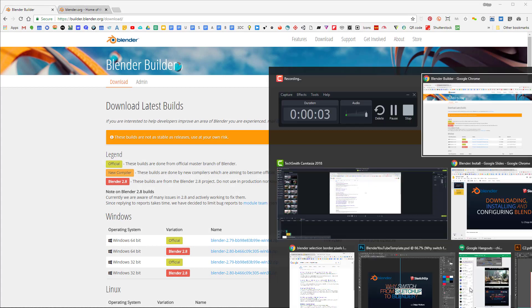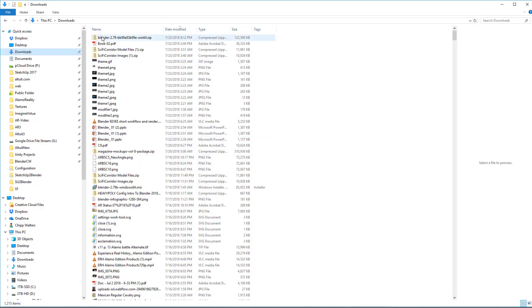Now that it's downloaded, let's alt-tab over to my download section. Here's my zip file. One of the reasons we downloaded the zip file is because it has some of the latest builds with features we're going to need. The other reason is that this is a portable build, so wherever we extract it, it can run from there if we set it up correctly.